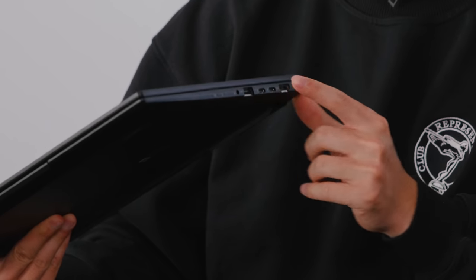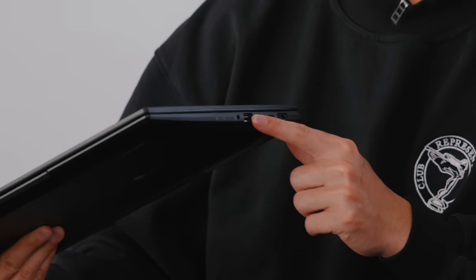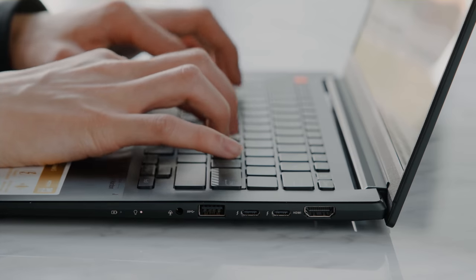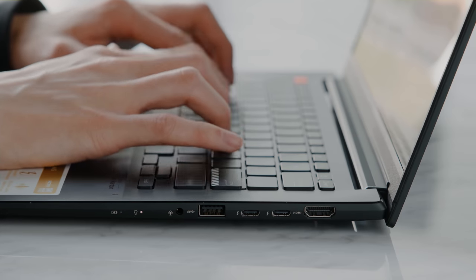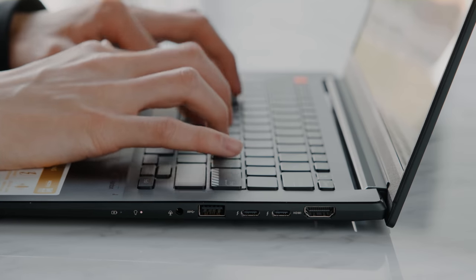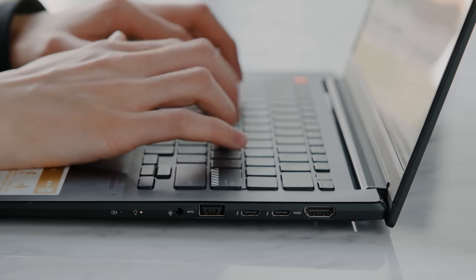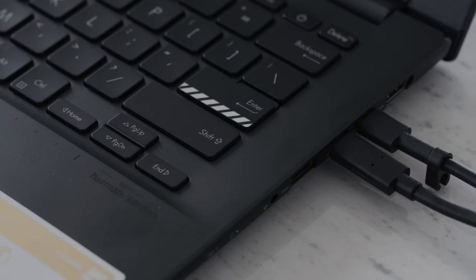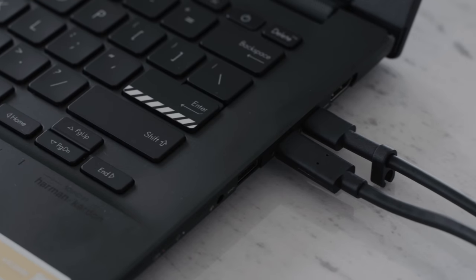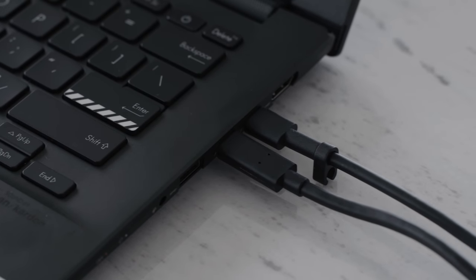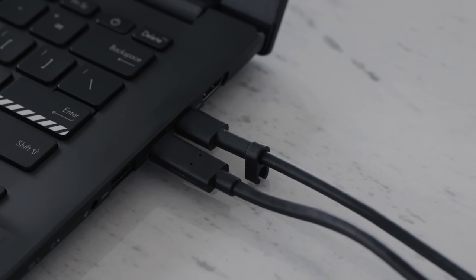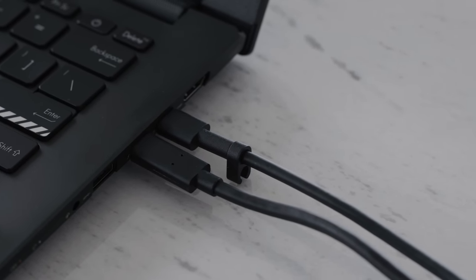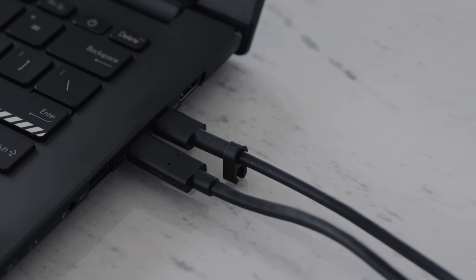You also have your port selections on the side here, which include the Thunderbolt 4 ports, the HDMI, the USB-A, headphone jack, and on the other side another USB-A port. It charges via USB Type-C. I think for a computer that focuses on productivity, I would have liked to have seen another Thunderbolt port on the right side, but I think you're pretty well covered here. If you get a dock for a desktop setup, then you're able to get all those ports that you need.